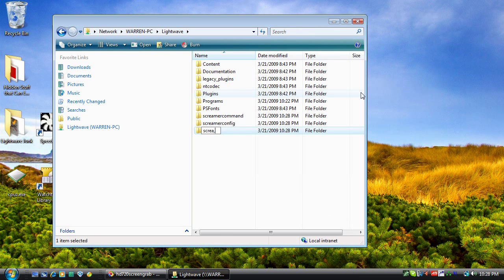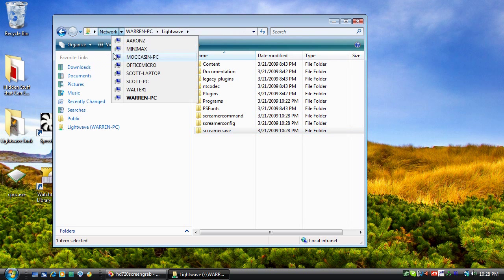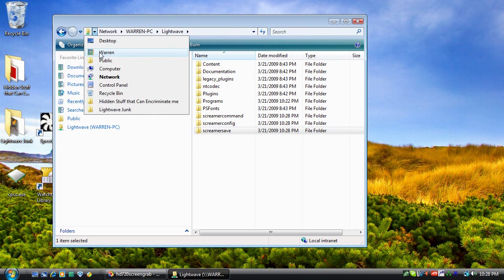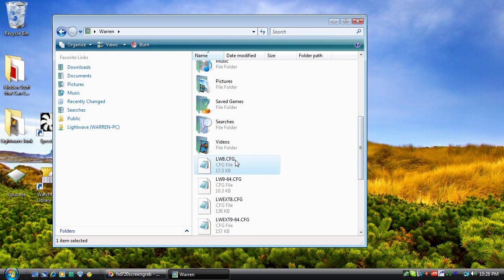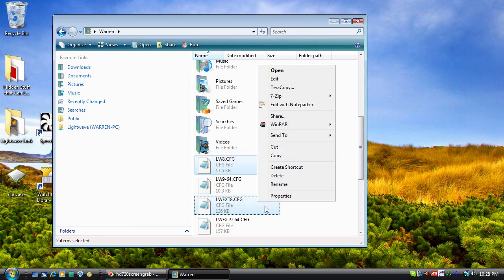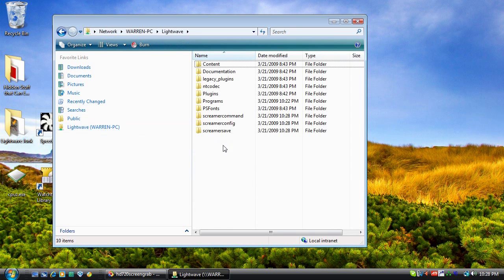Now we need to go ahead and make up new configuration files for LightWave ScreamerNet. We can find some files as a template in our user folder. Here we have lw8.cfg and lwext8.cfg. We'll need to put those into our new ScreamerConfig folder. Let's go ahead and edit those now.